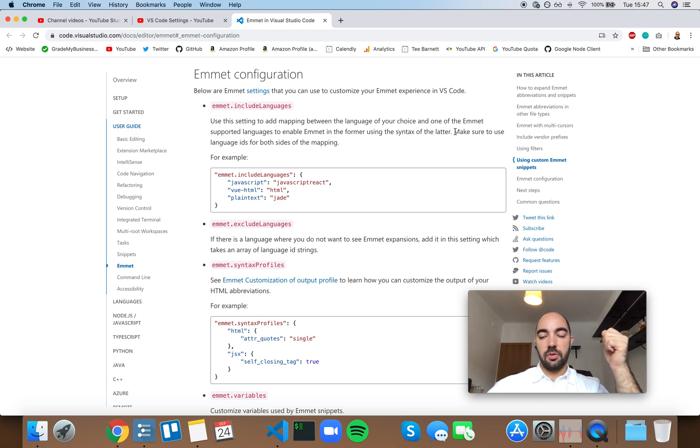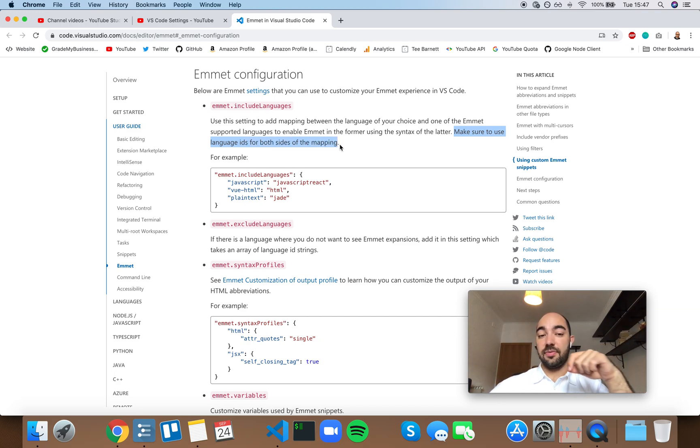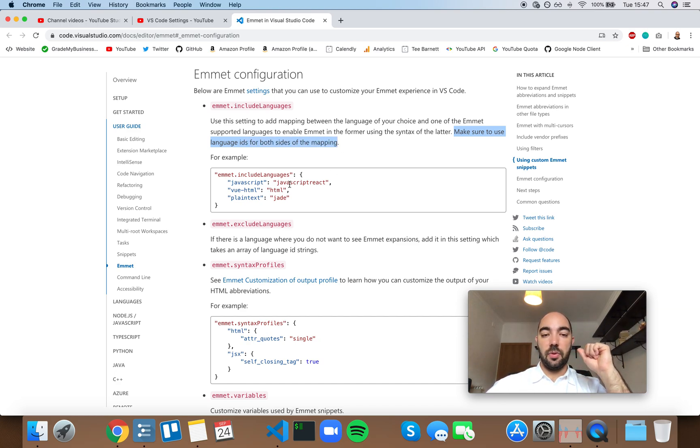you need to make sure to use language IDs for both sides of the mapping. So both sides of the mapping need to be a language ID.